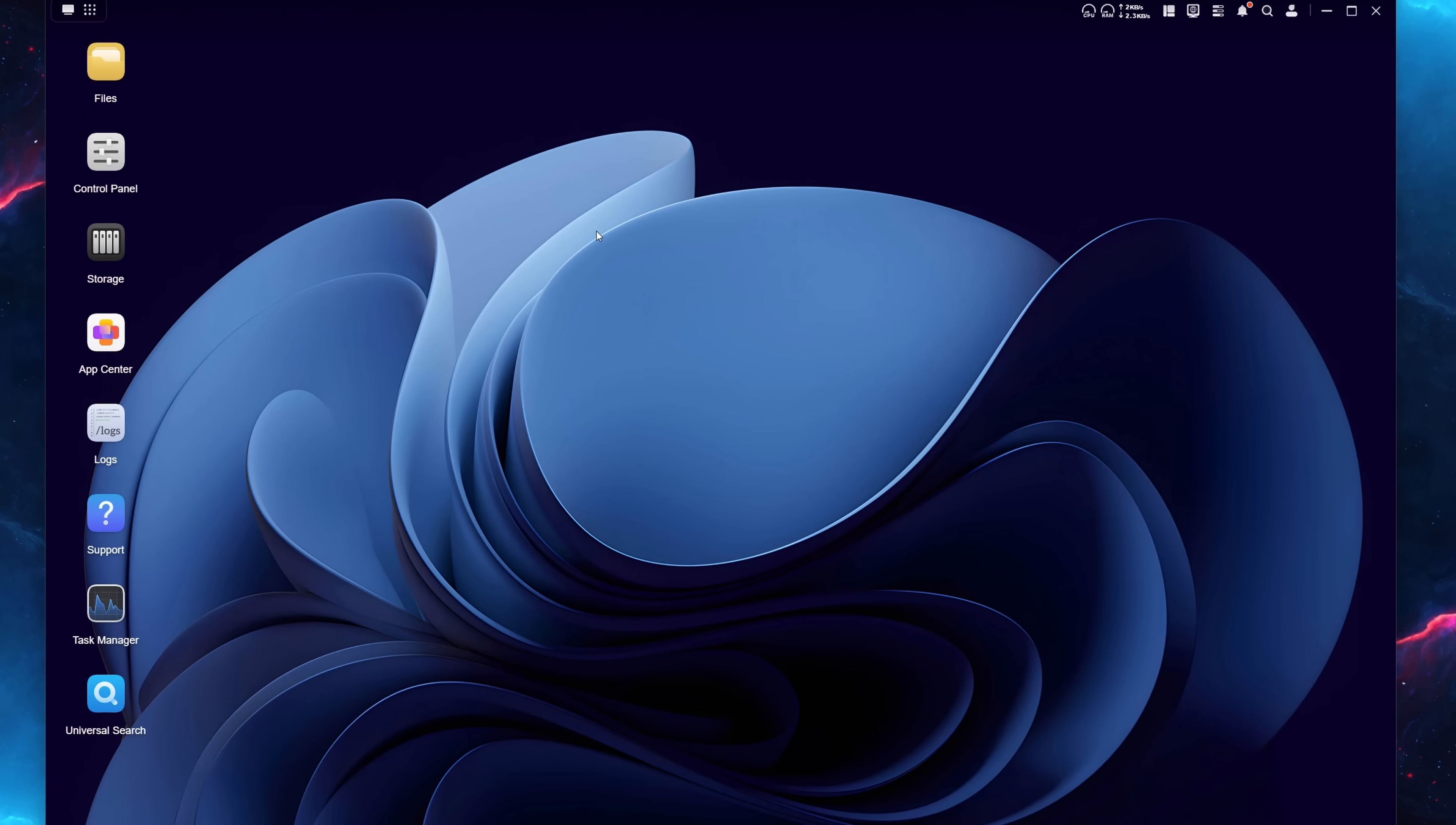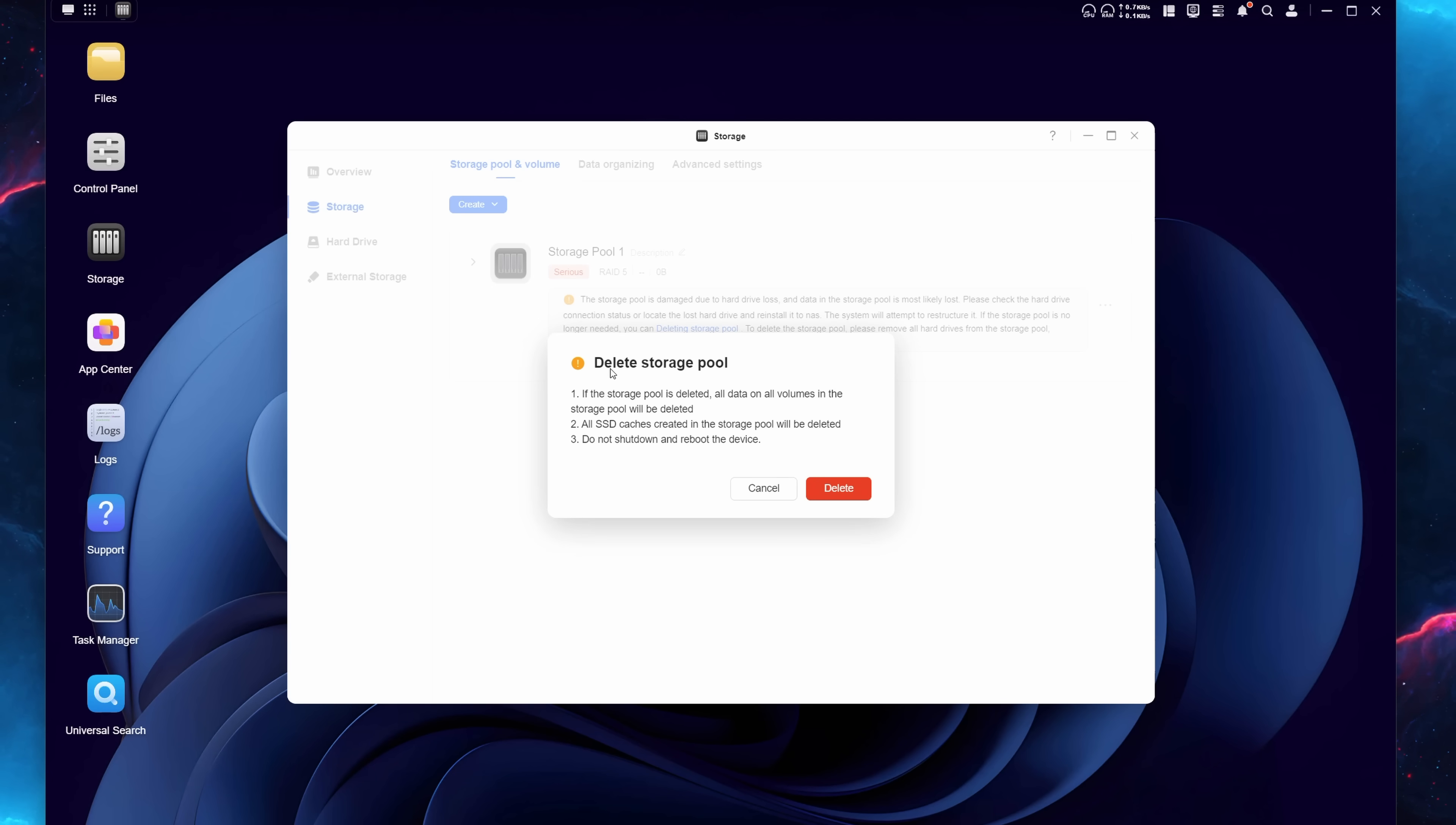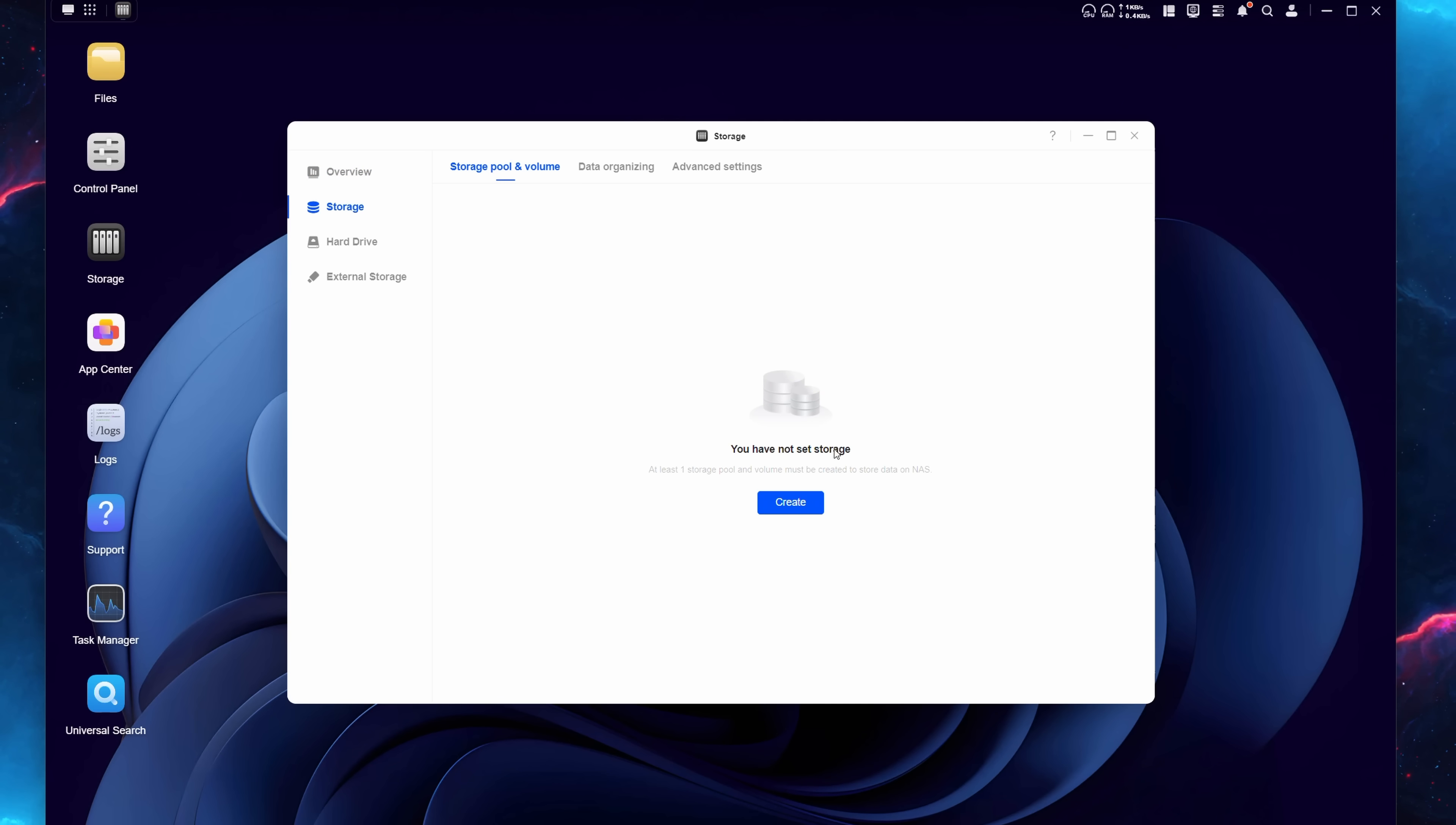In this case, I'm using Ugreen's UGOS Pro operating system, which is very easy and straightforward. So the first thing we're going to do here is go to storage here. And right over here, we see that storage pool 1 has damage notification. It does detect there are four unused hard drives detected. But the first thing we're going to do is we're going to tackle our old storage pool. Now over here, of course, since we removed all four hard drives, it does say here that it is damaged due to hard drive loss. So all we have to do here is delete the storage pool here. So I'm going to go ahead and click on delete here and then go ahead and type in whatever password you have for your NAS. And after that, everything has been successfully deleted.